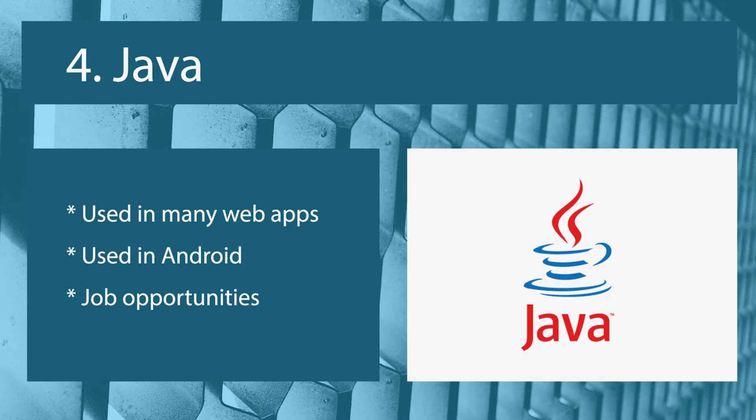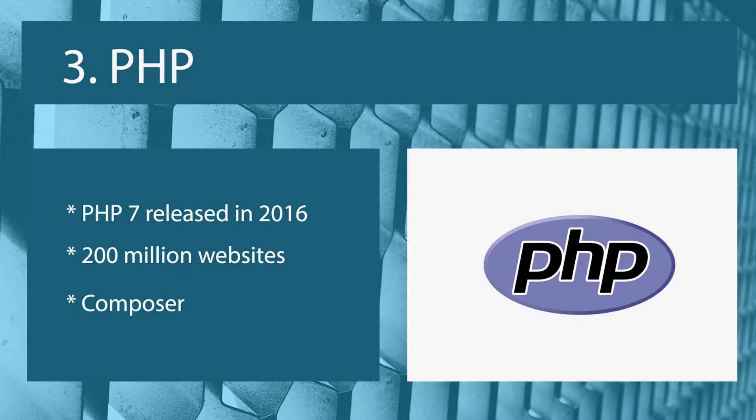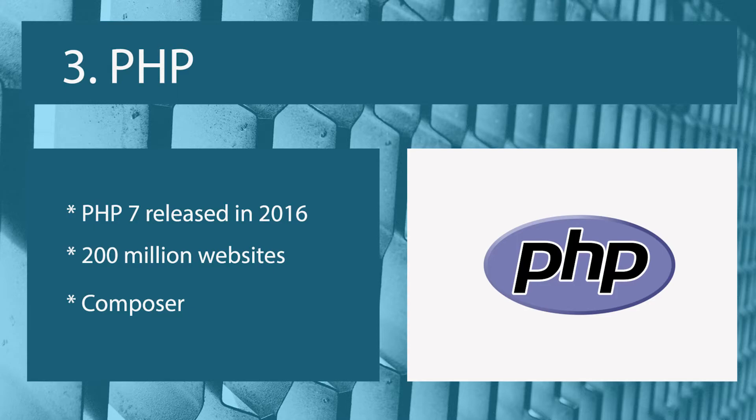So the next one is PHP. Now PHP is very widely used as a web development programming language. As you can see here, it's used in excess of 200 million websites. Websites such as Facebook run PHP. PHP 7 was released quite recently and PHP 7 has now meant that the community, or one of the byproducts of PHP 7, is it allows the PHP community to get over the hump of PHP 6. I'm not going to get into the reasons why the PHP 6 version was skipped, perhaps that should be done in another video.